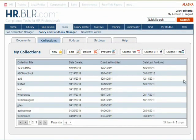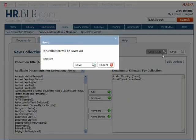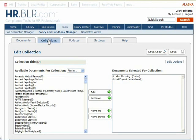The Collections tab is where you can create your own handbooks using existing documents. To create a new collection, click New. From here, you can name your collection and click Save to save your collection.